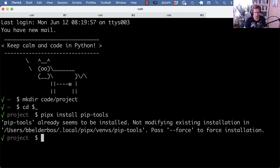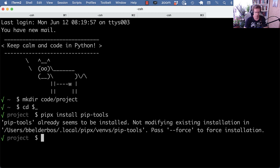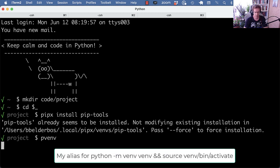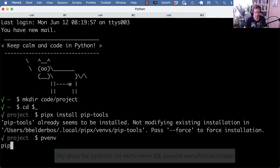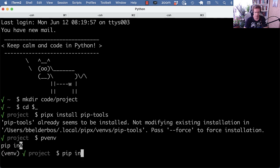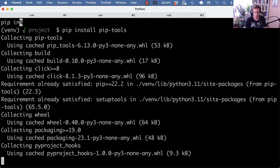You can also, of course, install it locally. So if I make a virtual environment and do a regular pip install, that should also work.